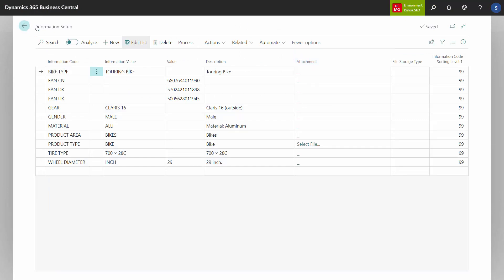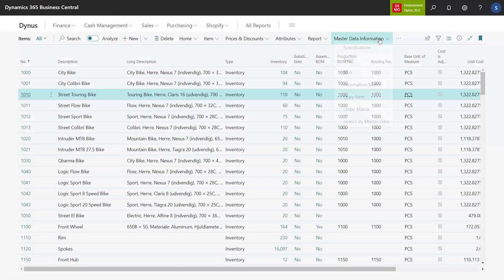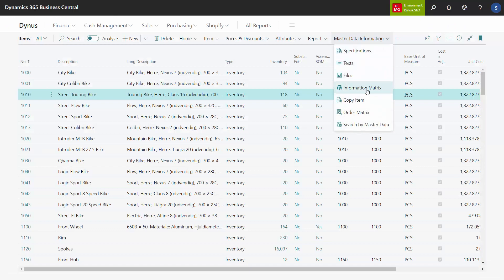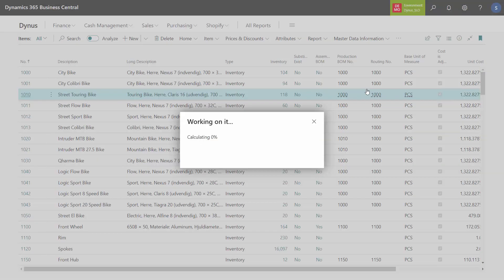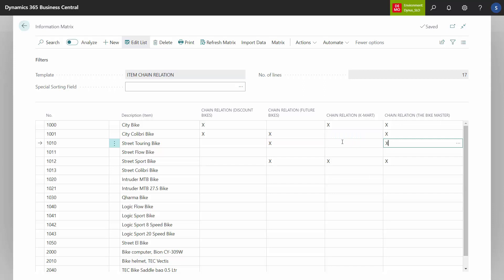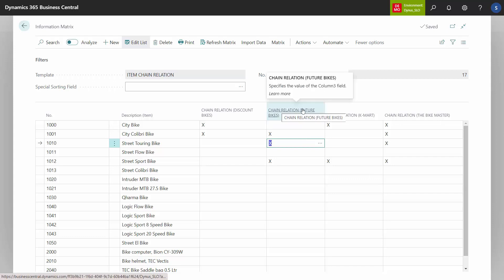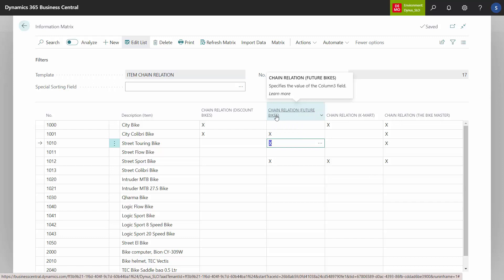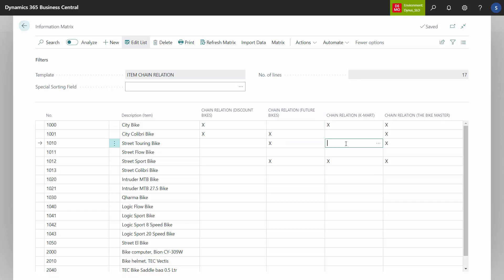Whereas, if I enter my information matrix again and item 1010, I will say this one I could sell for Future Bikes or for Bike Master. I'm just adding an X here because I'm just entering something, meaning it will update and create a line for information code chain relation, information value Future Bikes, and then value X. I could have added whatever in here. So if I entered whatever, it will just look like this, meaning when I look at my item 1010.